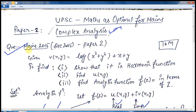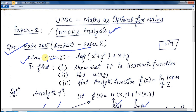I will be solving a question from the UPSC mains exam, specifically from the 2015 Paper 2. The question involves the imaginary part of a complex number, given as v equals log of (x² + y²) + x + y. This imaginary function is given and the examiner wants three things.